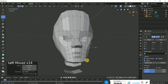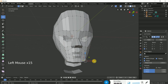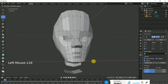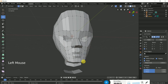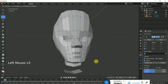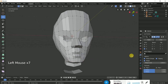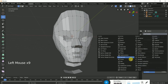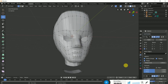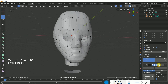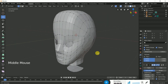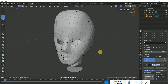The face base is done. We can now apply the Subdivision Surface modifier. Click on Add Modifier, then add a Subdivision Surface modifier and click apply. The face base is almost ready.